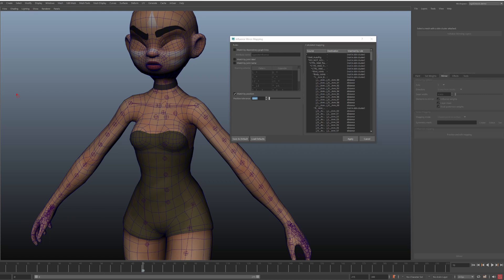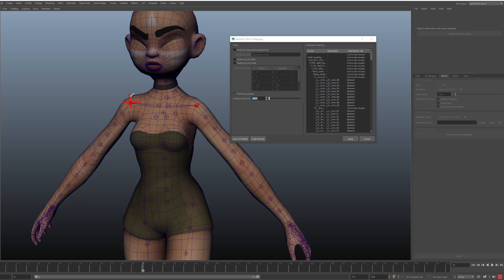The rules control how the joint mapping is calculated. The most basic rule is matching by position. The algorithm is very simple. For each joint, let's take this one as an example. The rule creates the position on the other side. And then looks for closest joint in that vicinity. And the tolerance describes how far the lookup will happen.